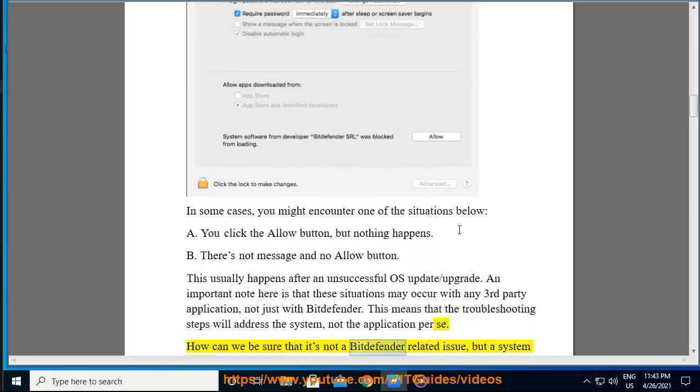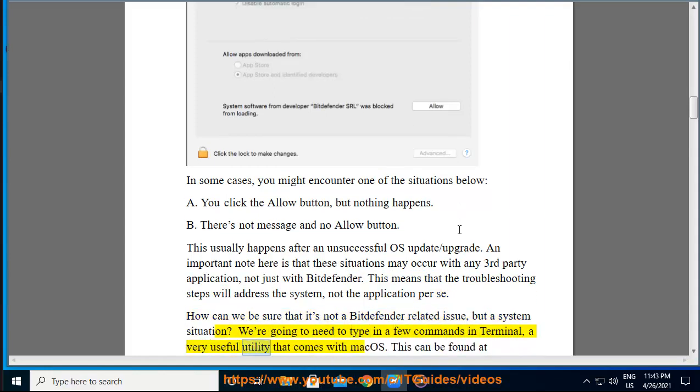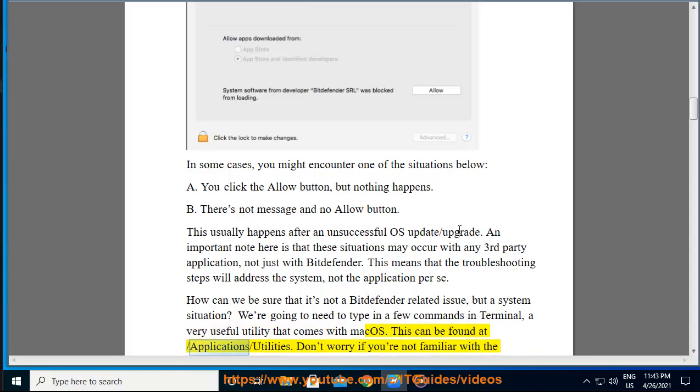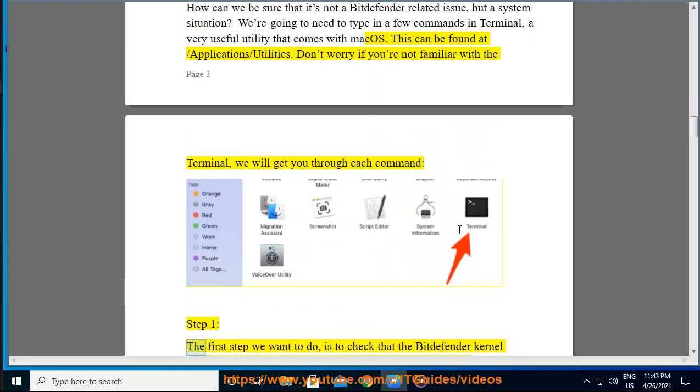How can we be sure that it's not a Bitdefender related issue, but a system situation? We're going to need to type in a few commands in Terminal, a very useful utility that comes with macOS. This can be found at /Application/Utilities. Don't worry if you're not familiar with the Terminal, we will get you through each command. Step 1: The first step we want to do is to check that the Bitdefender kernel extensions were copied to the default path during the installation.